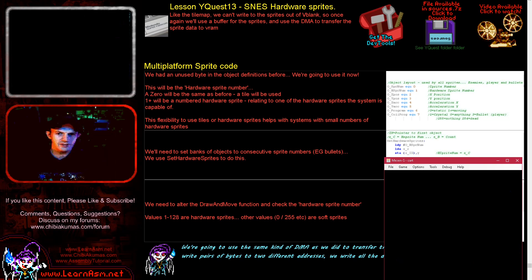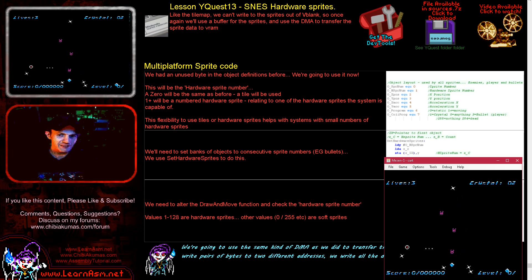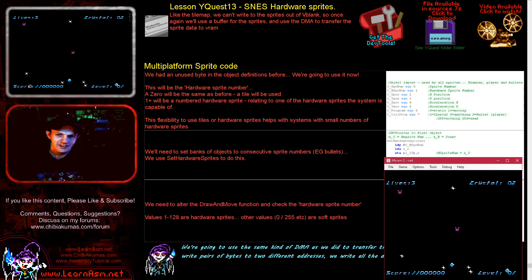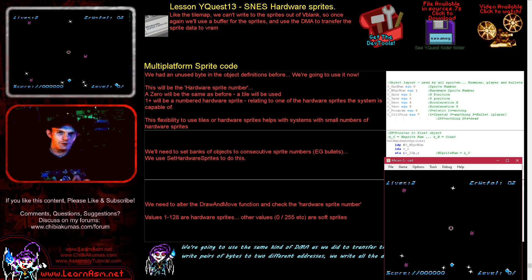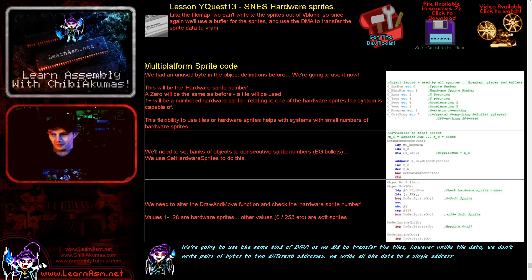Hello, it's Keith here, and this is lesson 13 of the YQuest series. We're back on the Super Nintendo. We looked at the Super Nintendo before, but last time we were just using the tilemap for graphics, which made for an unpleasant 8x8 chunk movement. Now we're using hardware sprites, giving us much smoother movement. Today we're going to go through the code and discuss the changes needed to use hardware sprites on the Super Nintendo version.